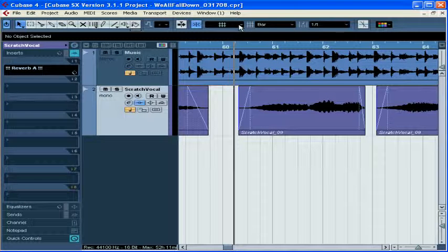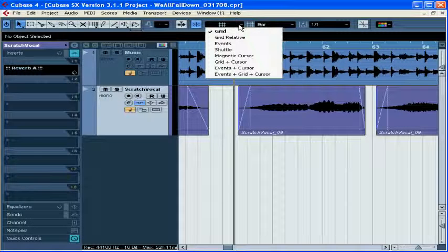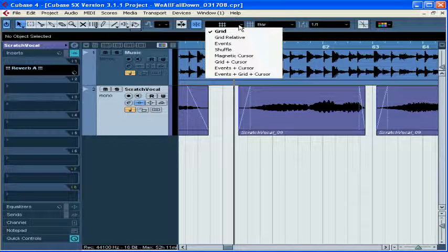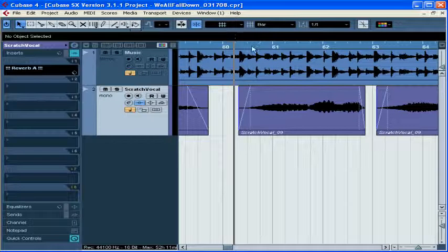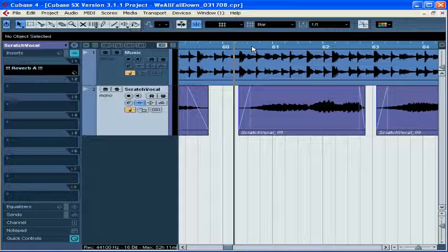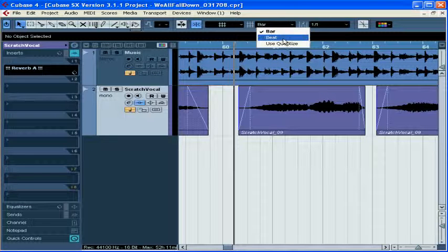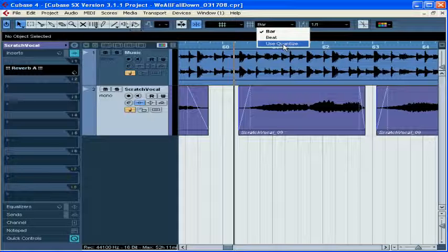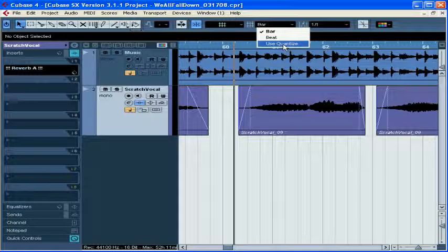First, let's talk about Snap Type. The drop-down menu shows a number of options. If I choose Grid, and my project display is in Bars and Beats format, then I can choose to snap to the nearest bar, to the nearest beat, or some other value that I determine by selecting Use Quantize.